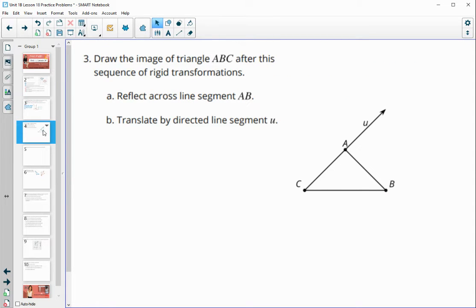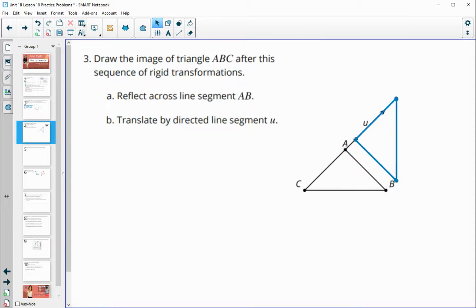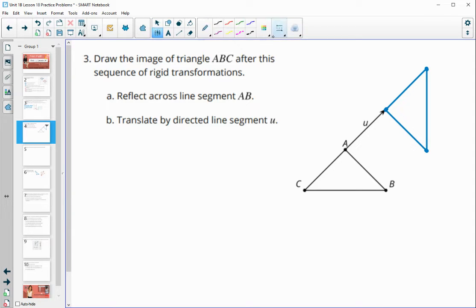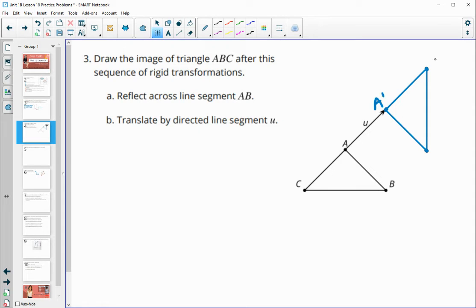Number three asks us to draw the image of triangle ABC after a sequence of rigid transformations. First, reflect it over AB — everything flips to the other side as if you folded the paper along AB, giving us the new position of point C. Then translate the whole thing along vector U that full length, and there is our resulting image, labeled A prime, C prime, and B prime.